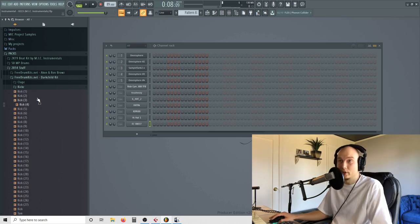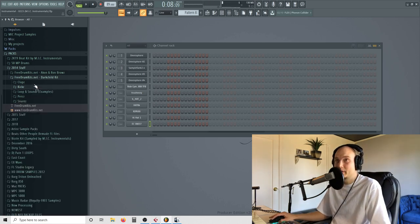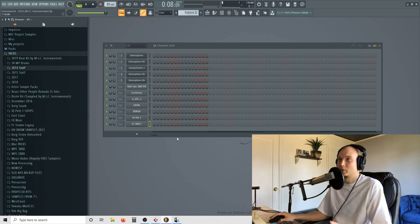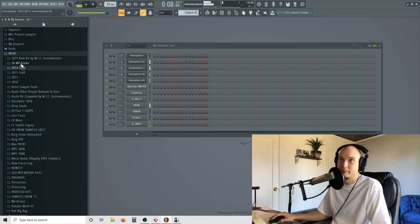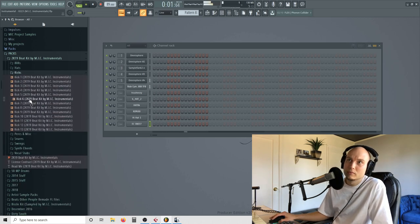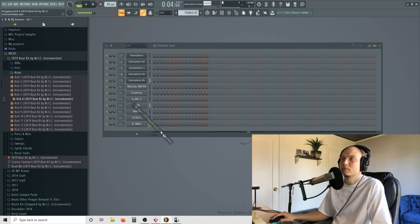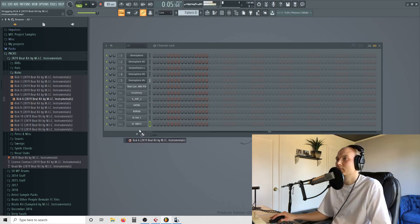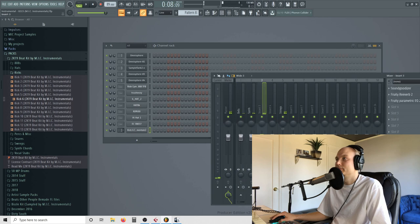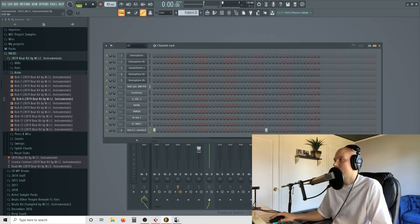You want to get a kick that punches through your mix. So it's good to look for the kicks when you're playing the beat. I like that.